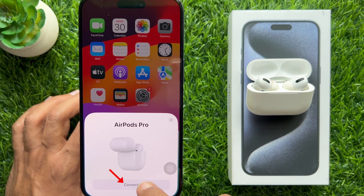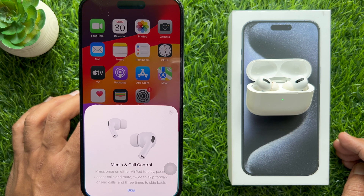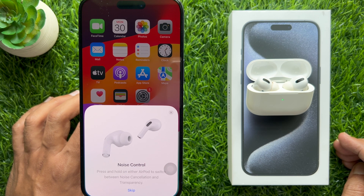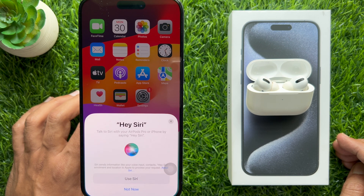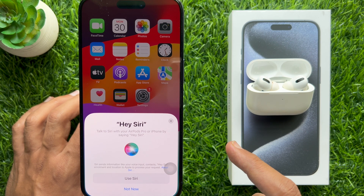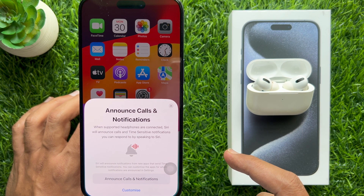Now tap Connect. If you have AirPods Pro, read the next three screens: Media and Call Control, Noise Control, and Control Center. You can skip by tapping the Skip button. If you've set up Siri on your iPhone already, then you can use Siri, or you can set up later by tapping Not Now.